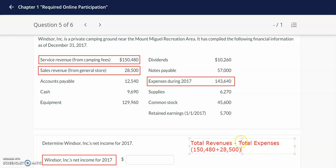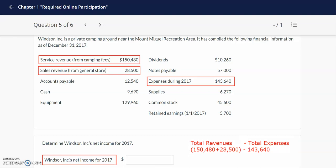After we come up with our total revenues, we will subtract out our total expenses, which are given to us in the problem. Take a few minutes to do the math — it is helpful to have a calculator handy as you go through the calculations for our class. In the box, you will enter in your answer, which is $35,340.